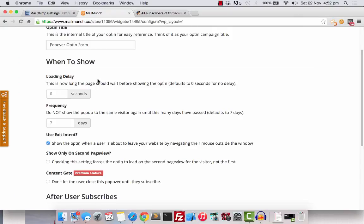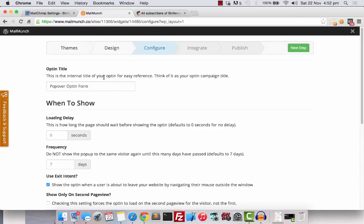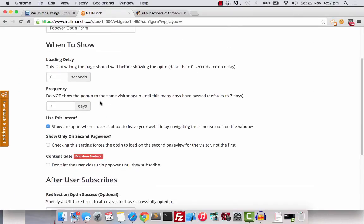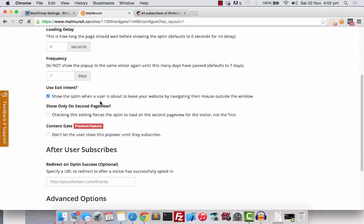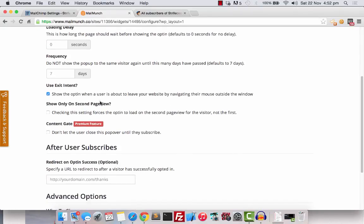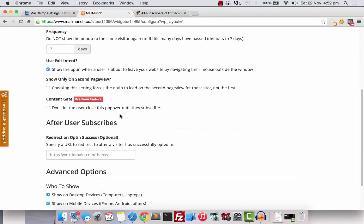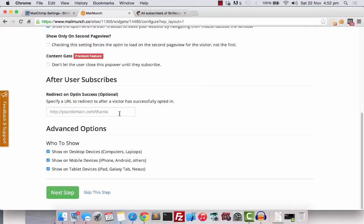Again, there are several configurations here that you can change. Explore them yourself and I will leave everything as it is now. I will go to the next step.